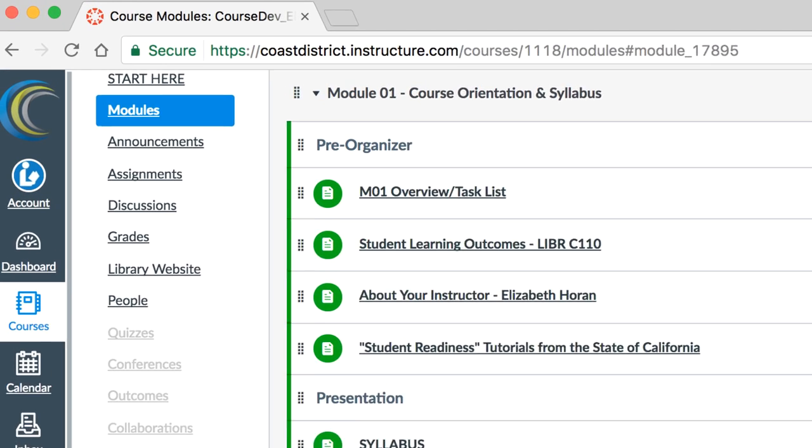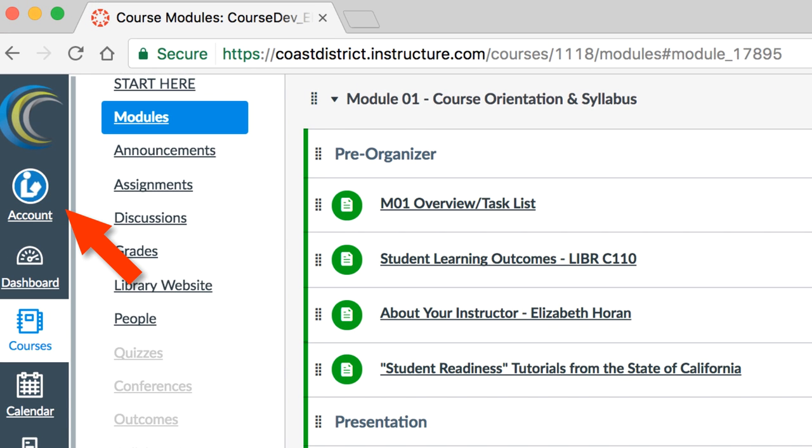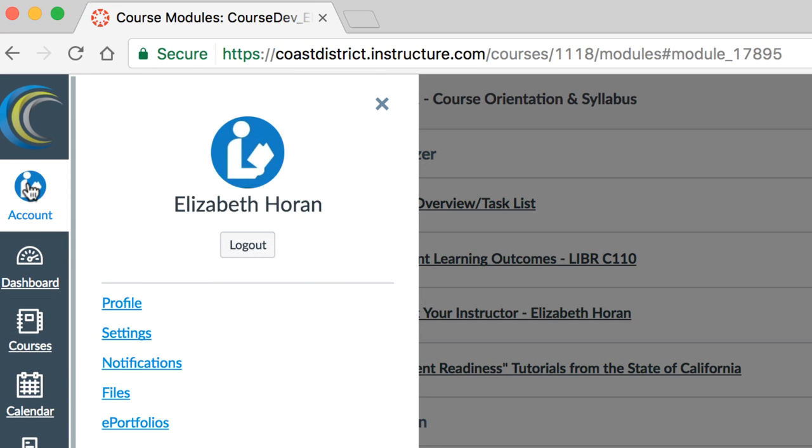To log out of Canvas, click Account in the global navigation menu on the left and click Log Out.